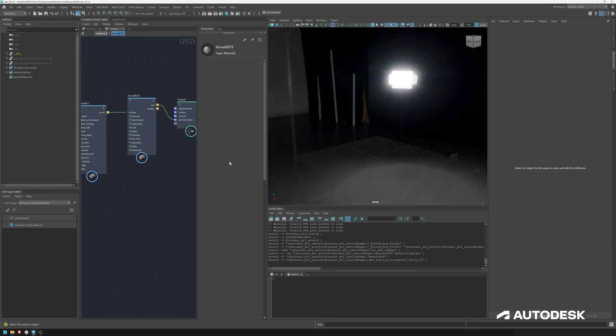And now we have exported two geometries and two material USD files. And now let's use these files in the next videos where I will be going over folder structures and production workflows.